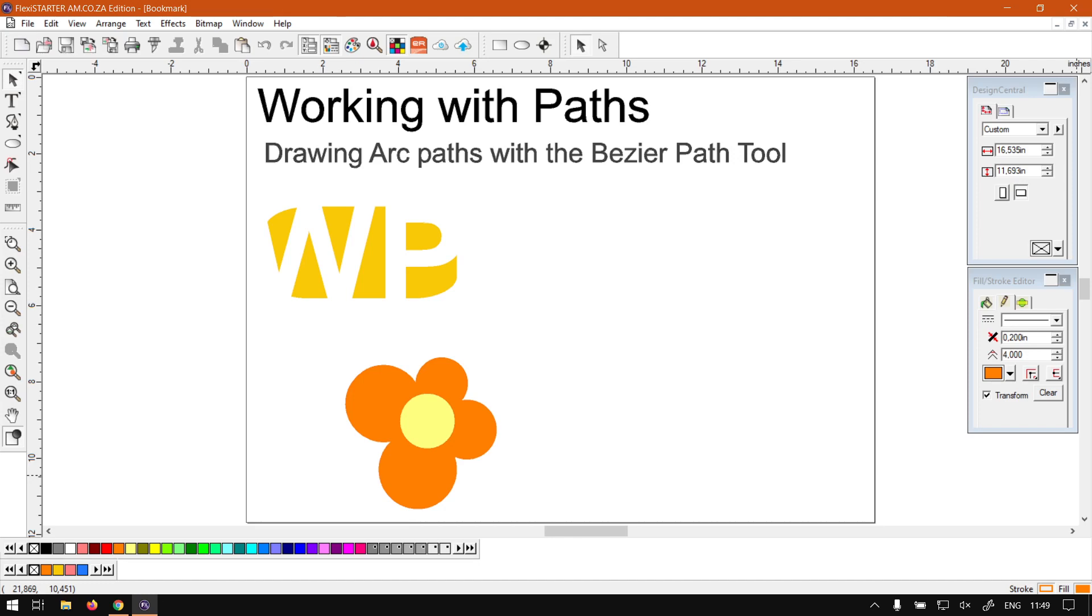Okay guys, in today's video Flexi Starter, we're going to be looking at drawing arcs or arc-type paths using the bezier path tool. But before that, let's have a quick intro first.